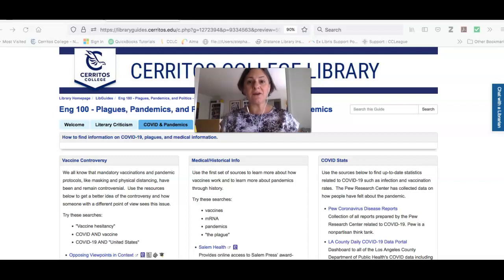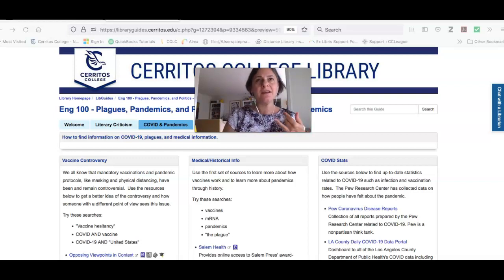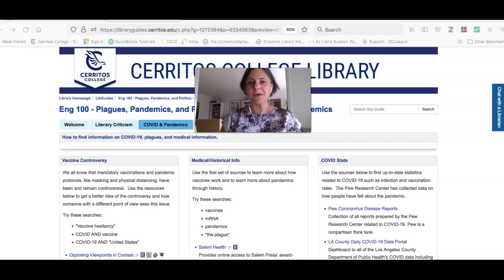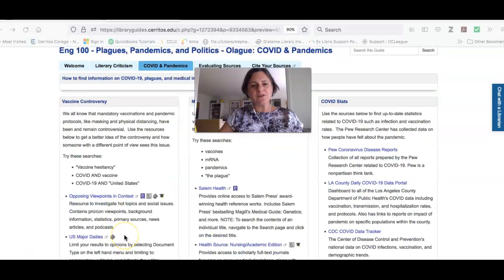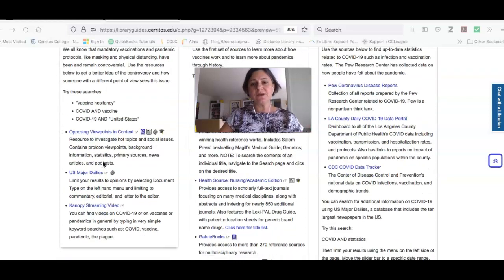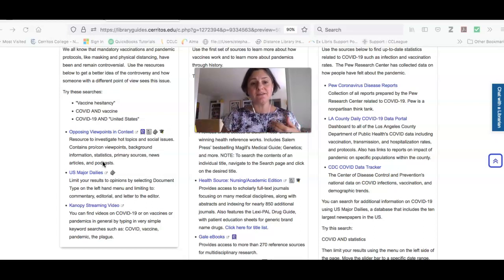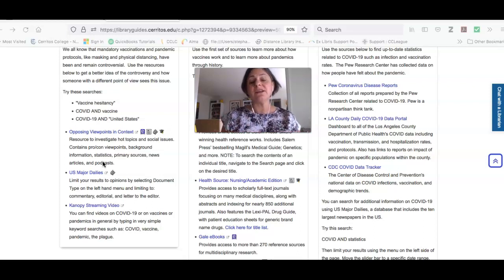In this video I'll show you how to find information about the vaccine controversy, general information about plagues and pandemics, how to research medical stuff, and also some sources of statistics that you can use to get more information and to really beef up your argument. If you look at the first column, it's called vaccine controversy, and it's going to give you some sources you can use to get information about the controversy around COVID vaccines or vaccines in general, and also about different topics that were controversial related to COVID in the United States.